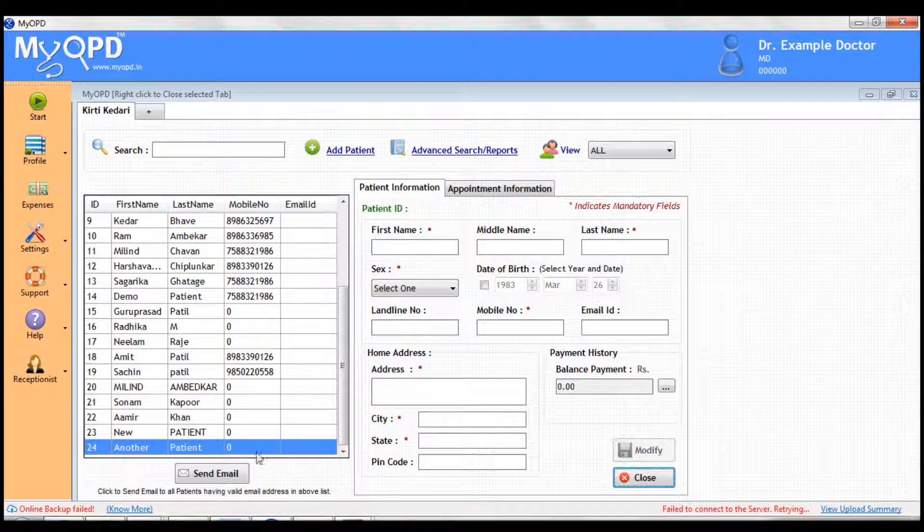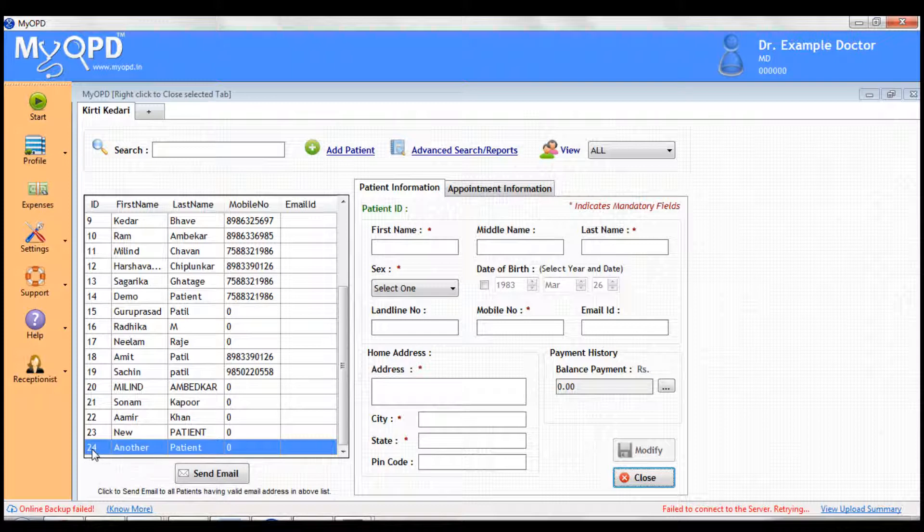That's it. A new patient entry is created. The patient is assigned a new OPDID.